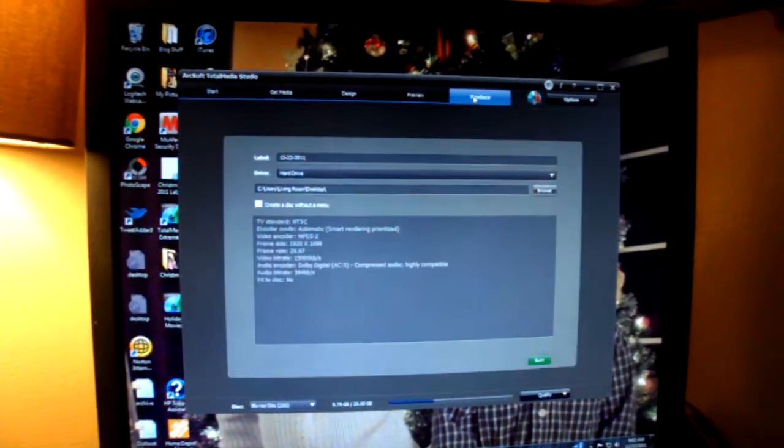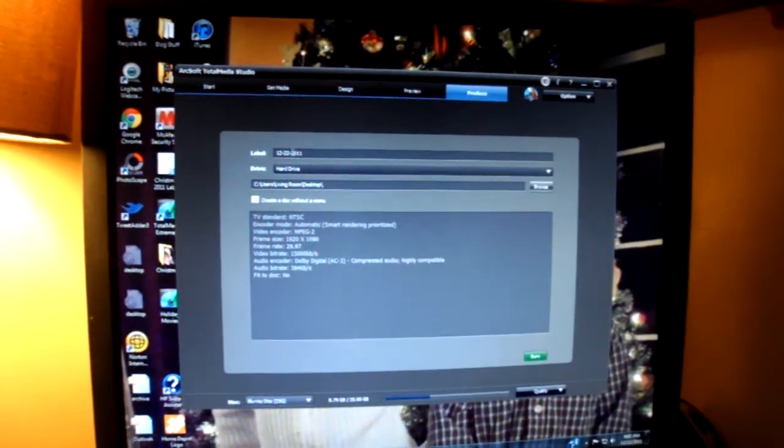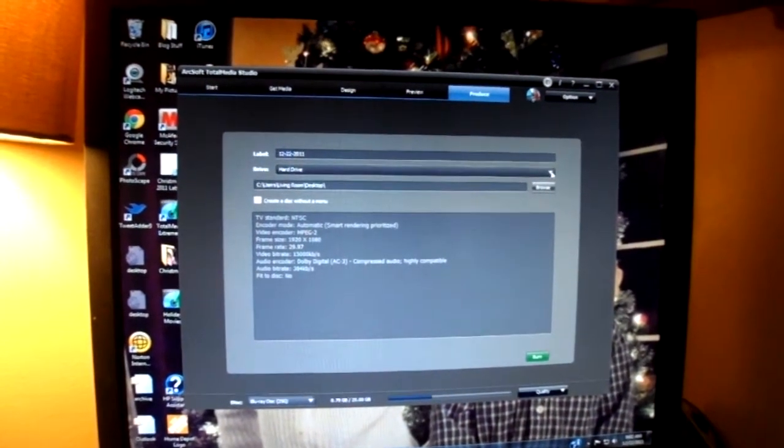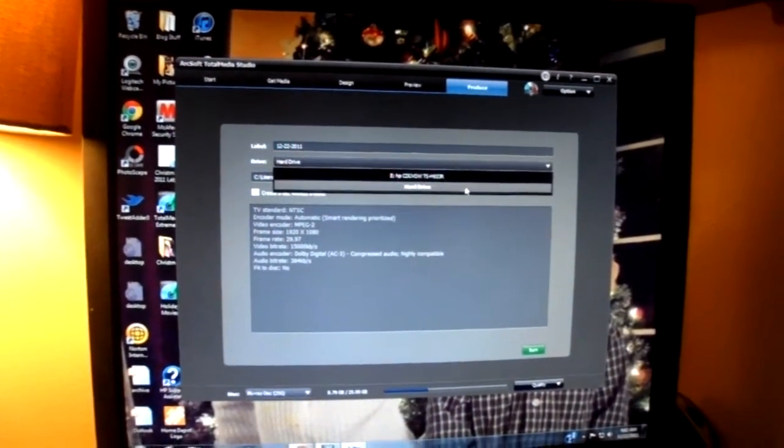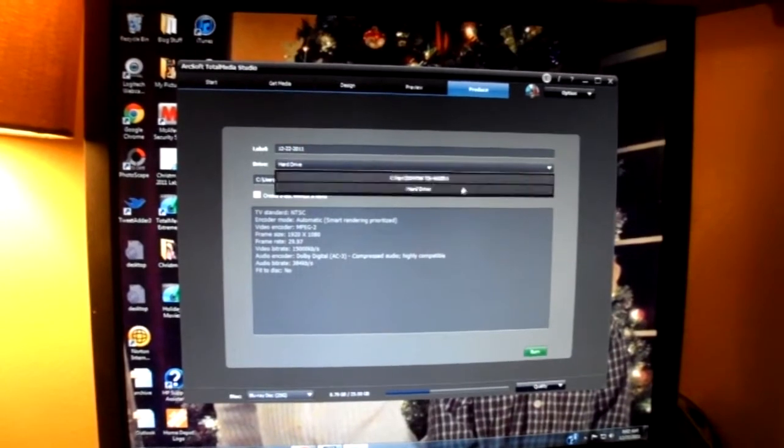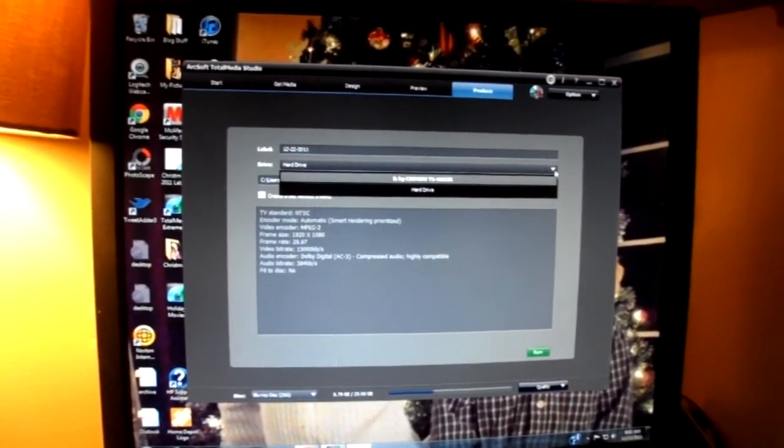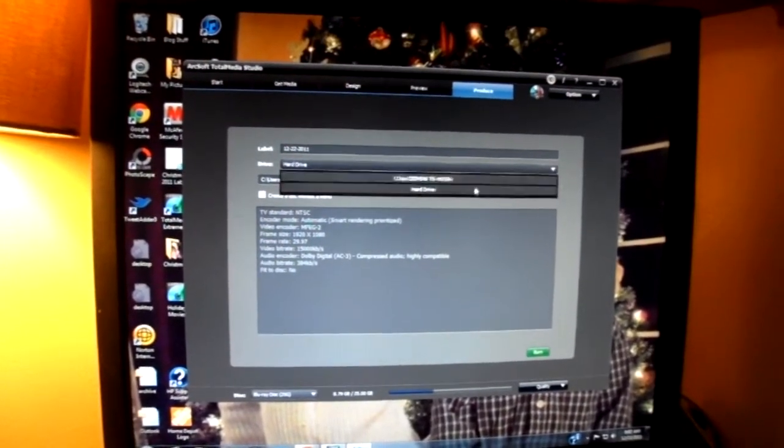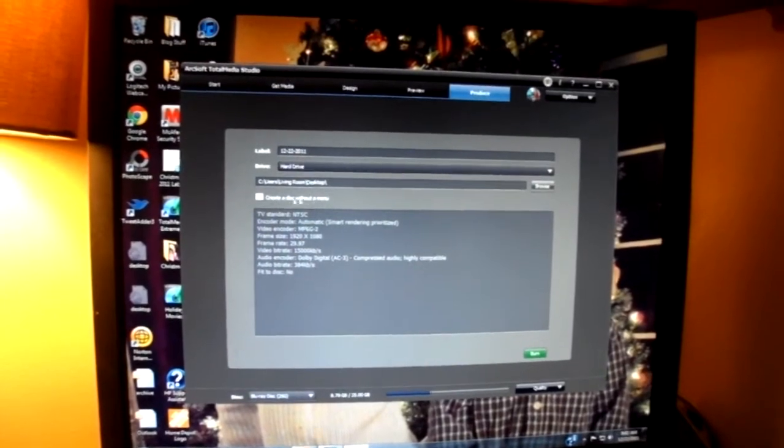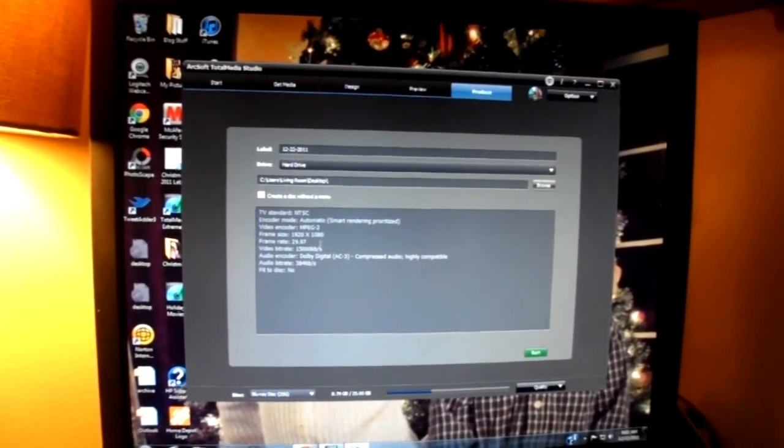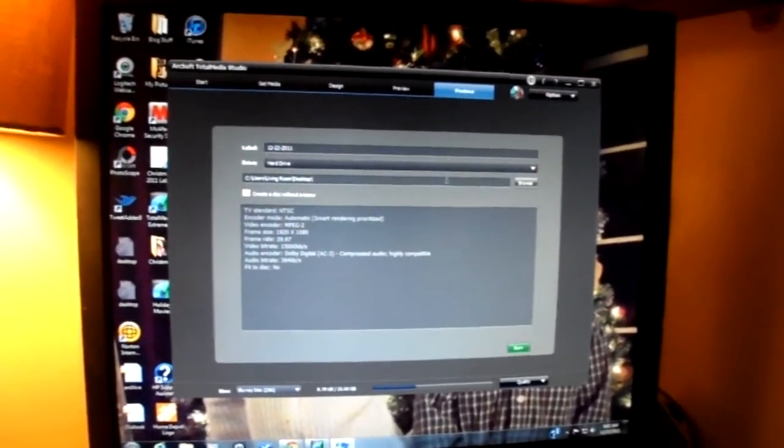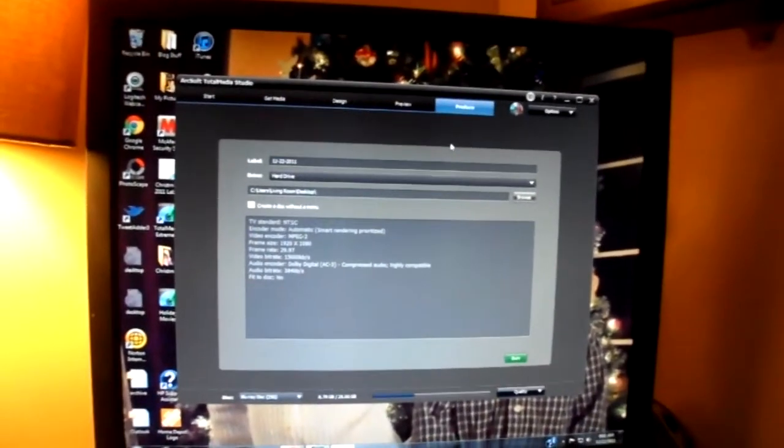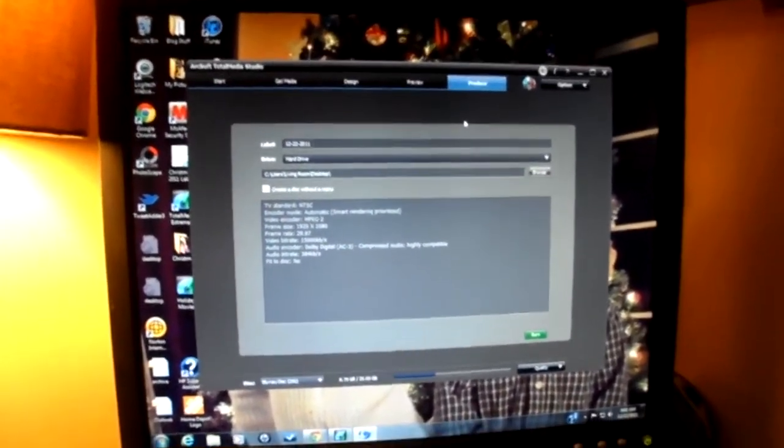And then to produce it, you just click produce. Type in a name. And here you would select the Blu-ray storage hard drive there. But I don't have it plugged in right now because I wanted to show it to you. So that's where you would select that. And you can create it without the title screen if you wanted. And then you hit burn. And to burn it, it takes that number of videos. It takes probably, I'd say 20 minutes. It's actually fairly quick, I thought, for that many videos.